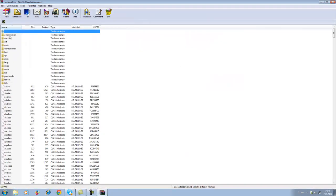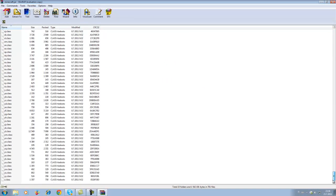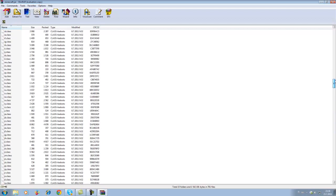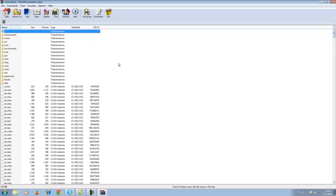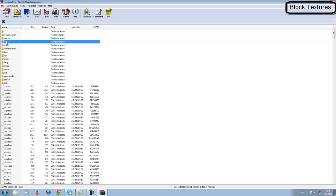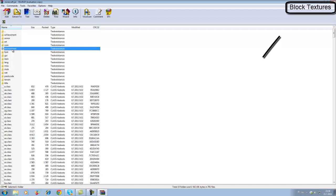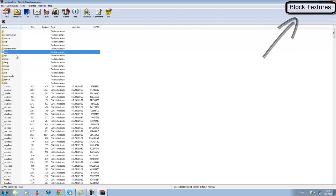If you want to change the tools, you have a lot of folders here. If you want to change the old textures or block textures, I have a guide on that — I'll leave a link in the description and up in the corner.